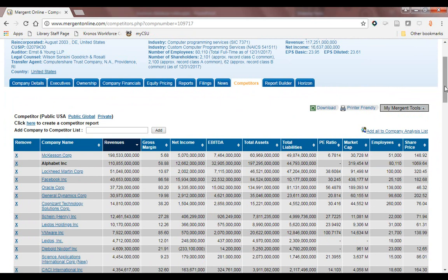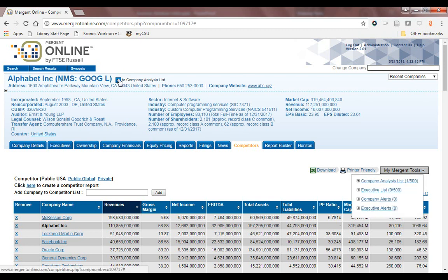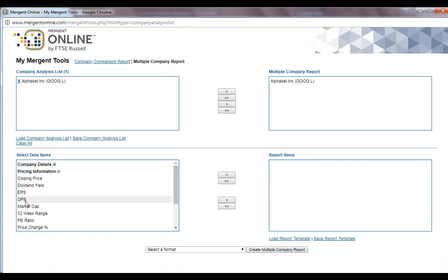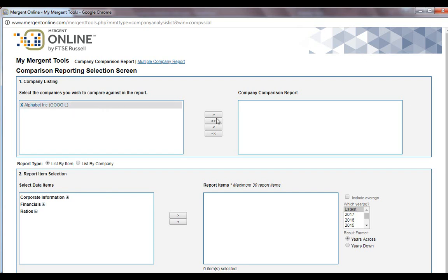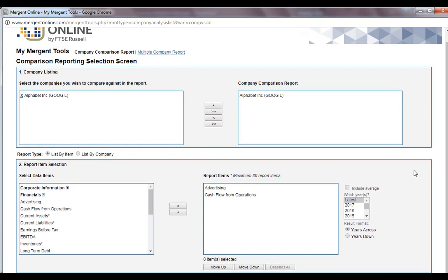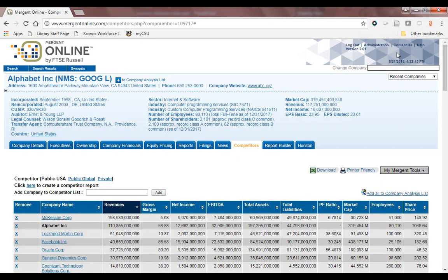If you'd like to create a report based on information that Mergent has on your company, you can add the company to your analysis list. From the analysis list, you can either create a multiple company report and choose various companies and criteria to include, or create a company comparison report to compare data points between companies if you've selected more than one. This report can be output as a Word document, PDF, or — most usefully — a Microsoft Excel document. Mergent Online is very powerful and this brief overview is just the tip of the iceberg in terms of the information it has.